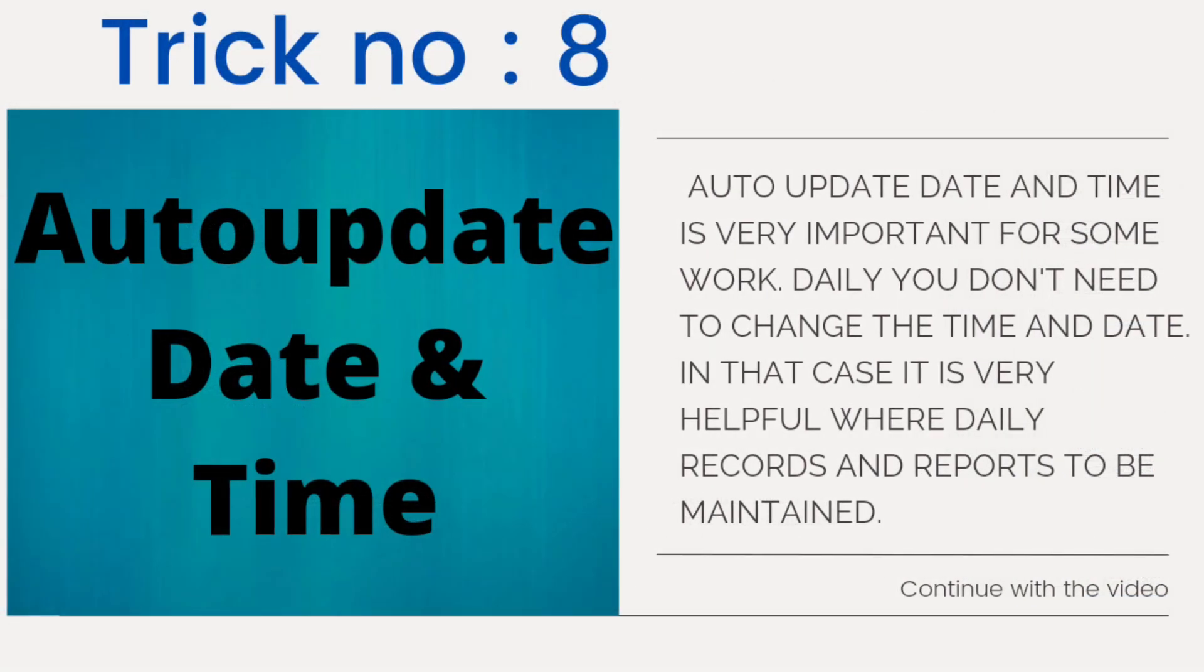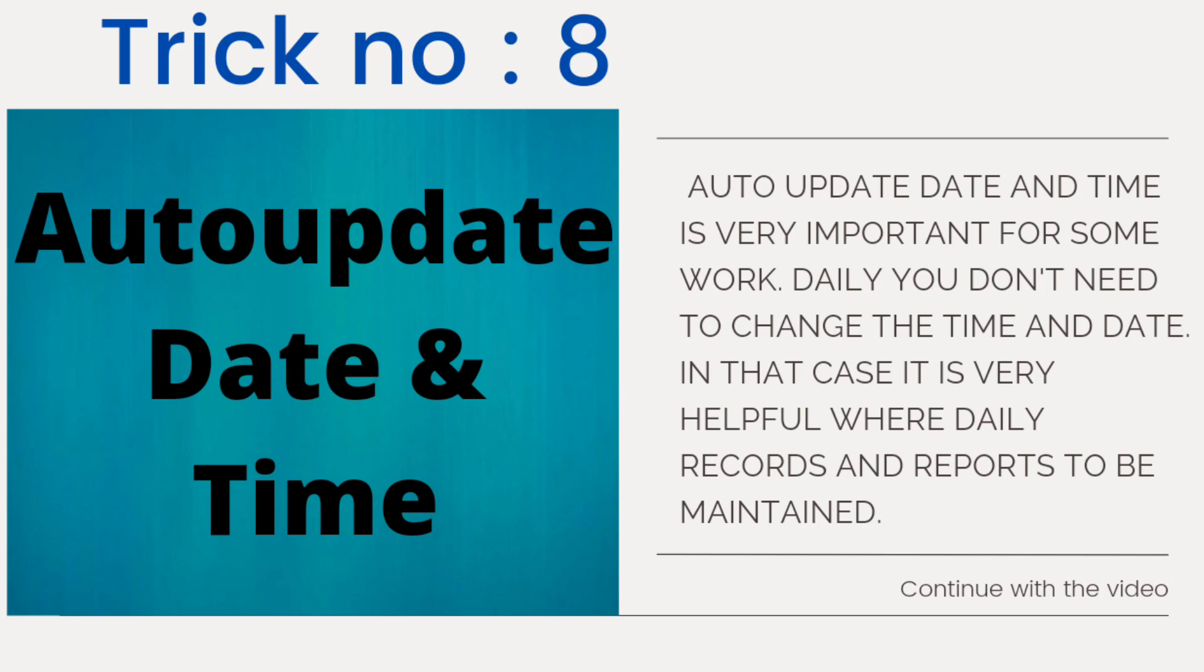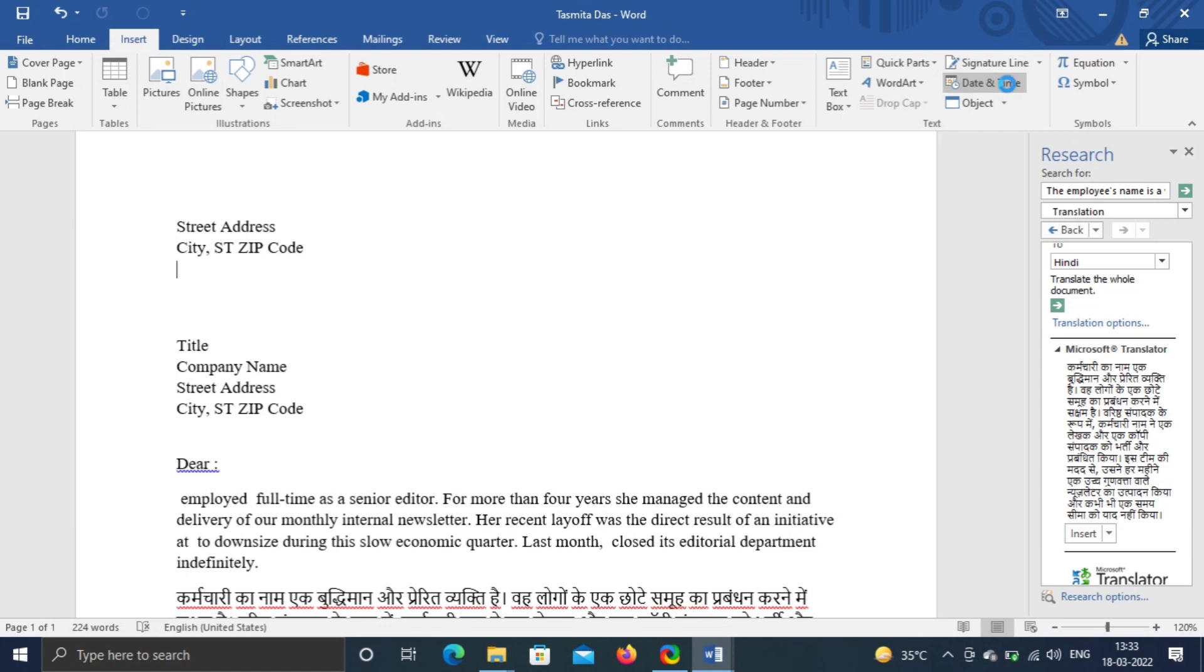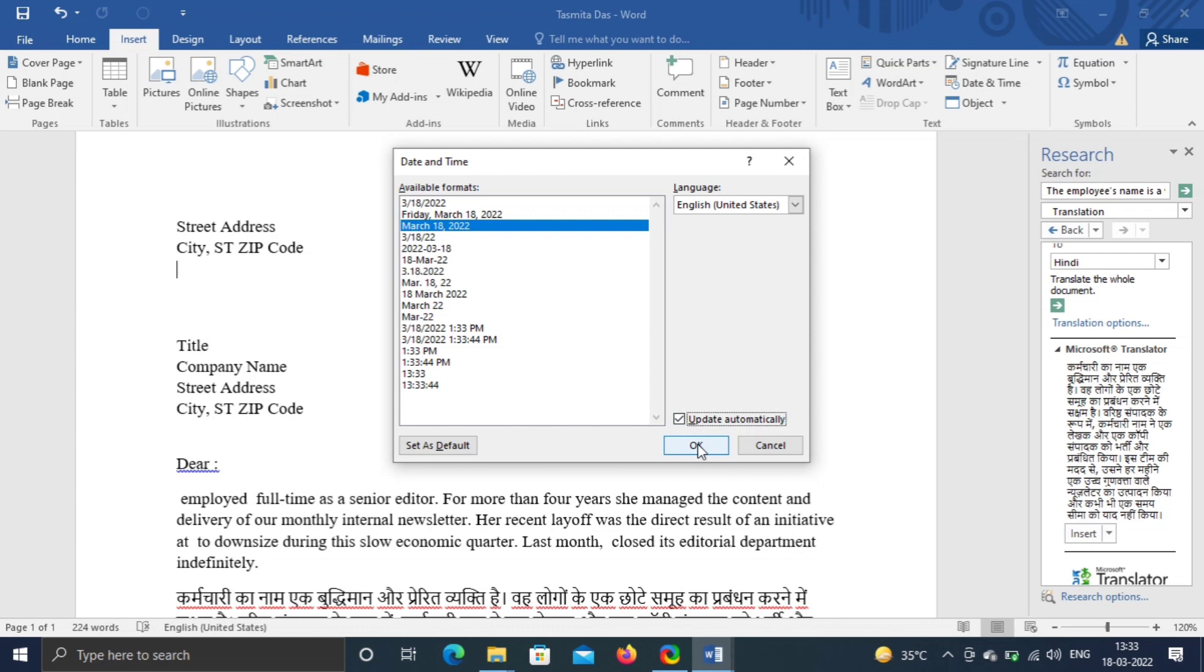Trick number eight, auto-update date and time. This is very useful if you are making any format where you have to change date and time always. Go to Insert, click on Date and Time. The pop-up box will appear. Now select the date and time in the format you want. Check on Update Automatically and OK.